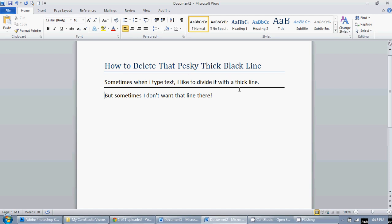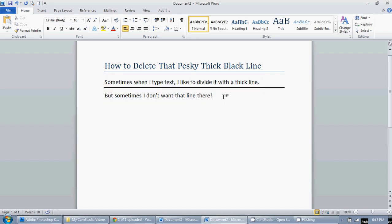But there's a pretty easy fix. All you need to do is highlight the section that the line is in. You just click and hold and go over the text that you want to highlight.